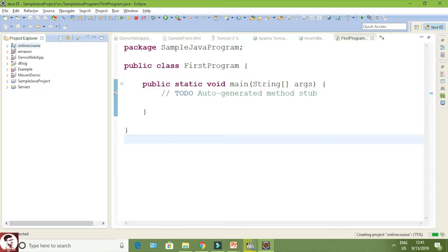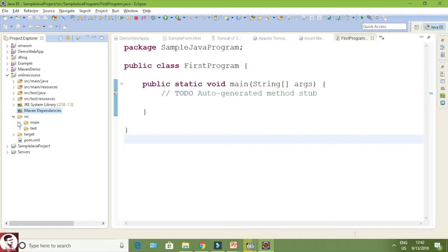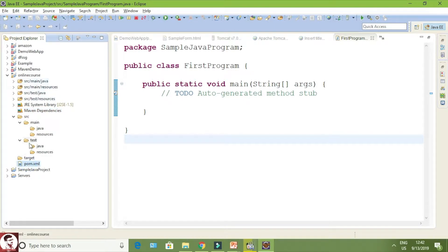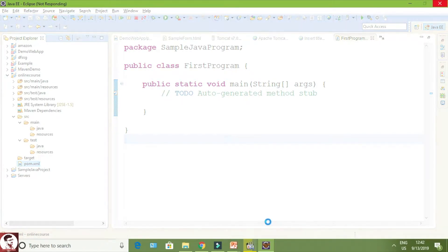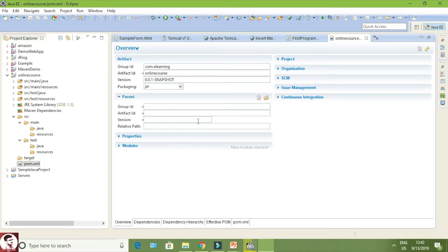There is a difference between a normal Java project and a Maven project. A normal Java project you execute as a Java application, but Maven you execute as a Maven project. You can see four folders have been created. In JRE all the JAR files are available, and next there is a Maven dependency, and a target folder has been created. Whenever you are executing your Maven file, you will be executing it through the pom.xml file — same as how in Apache ANT you have build.xml. In Apache Maven you have pom.xml.